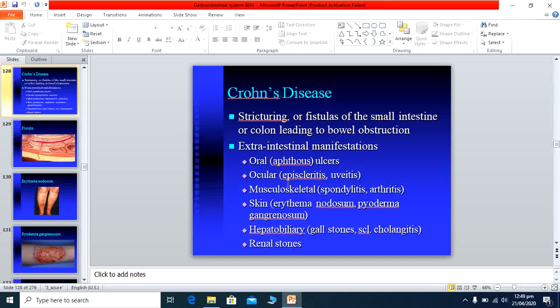Extra-intestinal manifestations of Crohn's disease include oral aphthous ulcers, eye manifestations such as episcleritis or uveitis, and musculoskeletal manifestations such as spondylitis or arthritis. The patient may present with low back pain, similar to seronegative arthritis like ankylosing spondylitis, which also affects the sacroiliac joints. Large joint involvement such as knee arthritis with joint swelling may also occur.